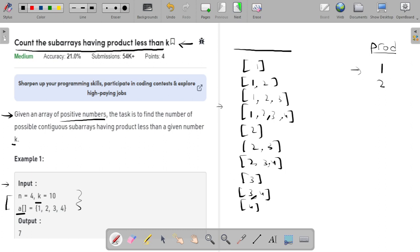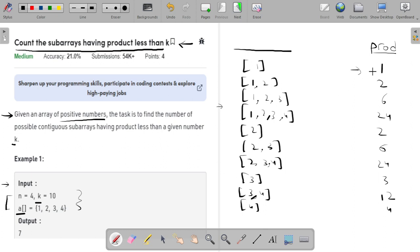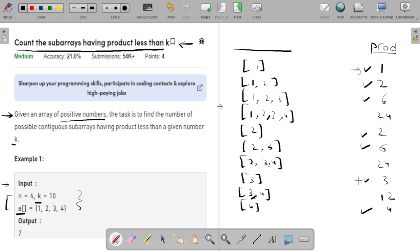Now let me write the product values: 1, 2, 6, 24, 2, 6, 24, 3, 12, 4. I'll mark all product values which are smaller than k. Those are: 1, 2, 6, then 2, 6, then 3 and 4. Counting these gives us seven, so seven is the output. I hope you have understood the problem statement, so let's talk about the solution.